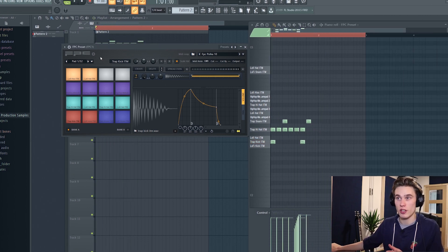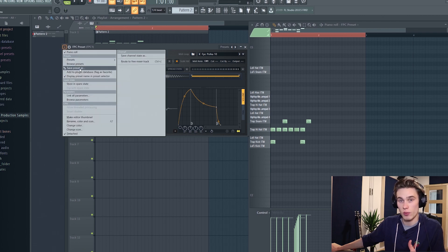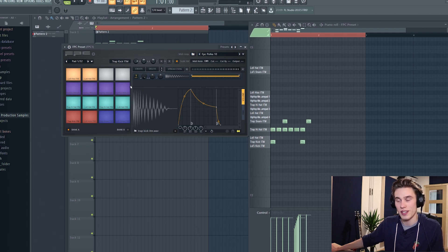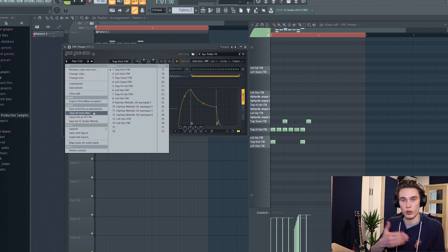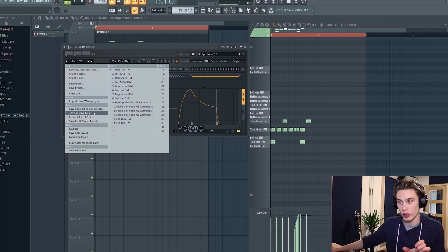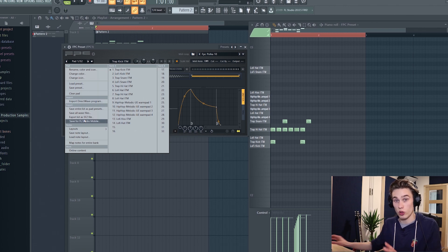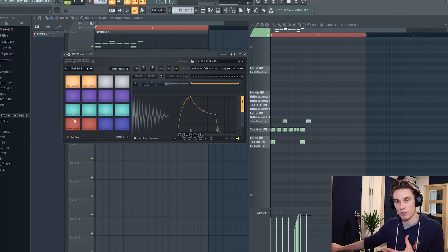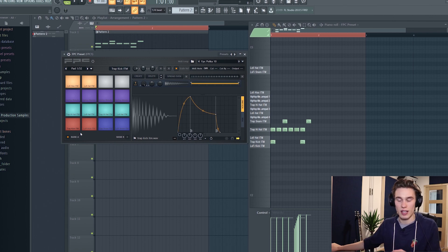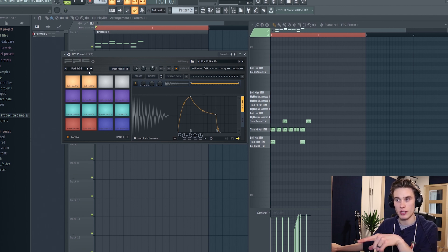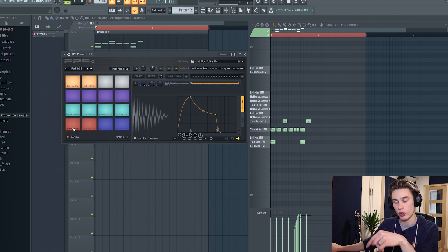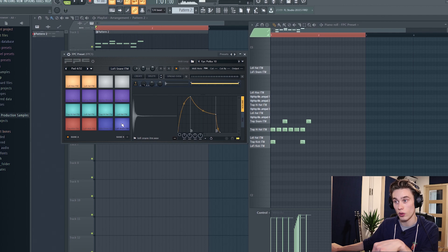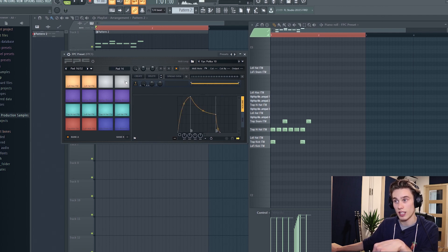The last feature is saving your kits. If you're staying on your computer you can just save a preset and it will load up fine as long as the samples stay in the same location. You can also export the entire kit as pad presets, export all the WAV files, or save it for FL Studio Mobile. If you're having problems getting your MIDI controller to map to the FPC bank, go down here, press 'Map notes for entire bank', then on your MIDI controller press the lowest left pad and go one, two, three, four all the way up in order until every pad is mapped.